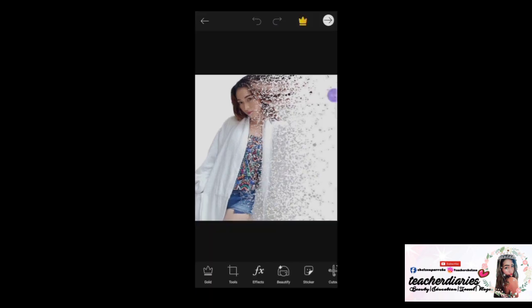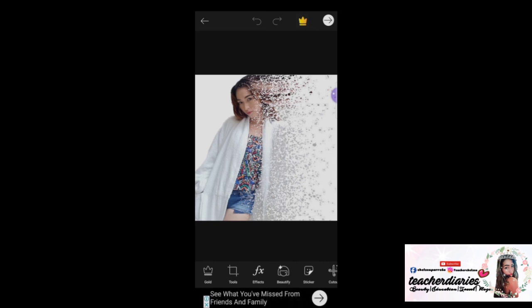Of course, don't forget to save your work and mix it to your photo. That's how we end our video. If you like my video, please click the thumbs up button and subscribe to my YouTube channel for more updates. Bye-bye!